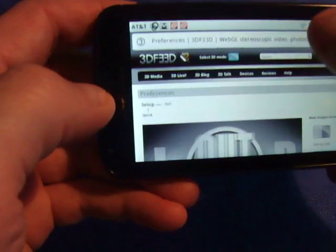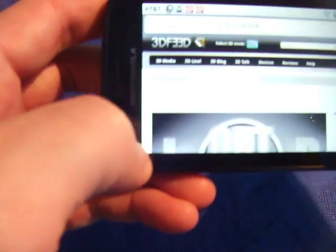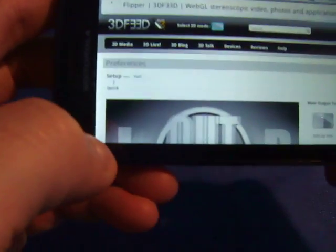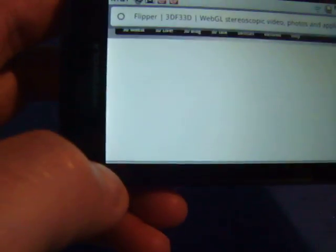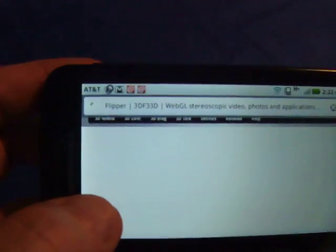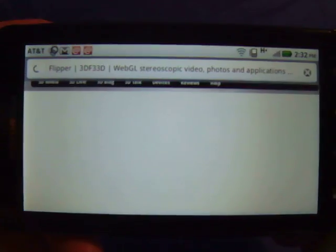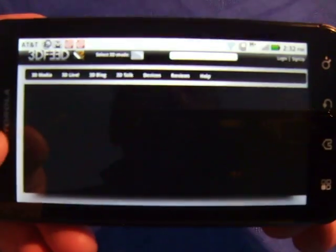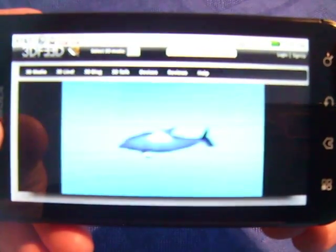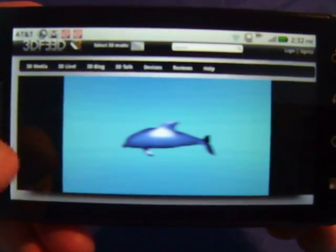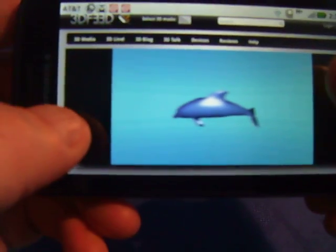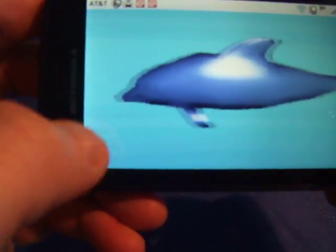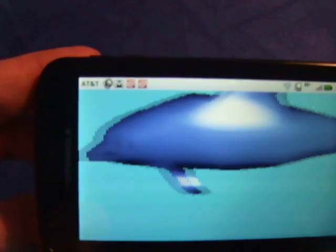Then we're going to go to the feedlets. Feedlets are X3D geometry, X3D models that are rendered in stereoscopic 3D on our site. This is a model of a dolphin called Flipper. As you see when I'm zooming that up,